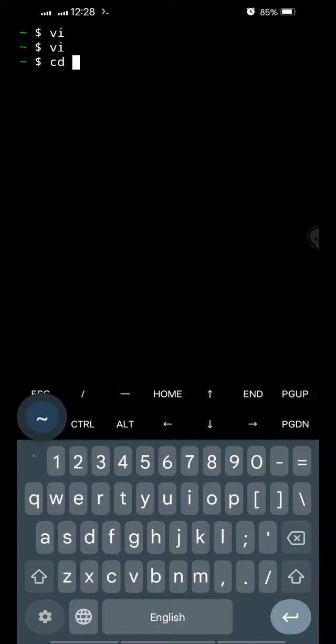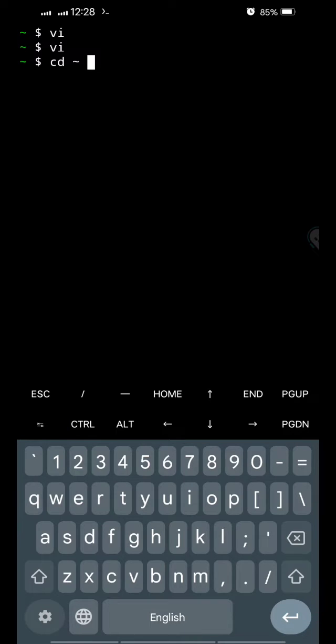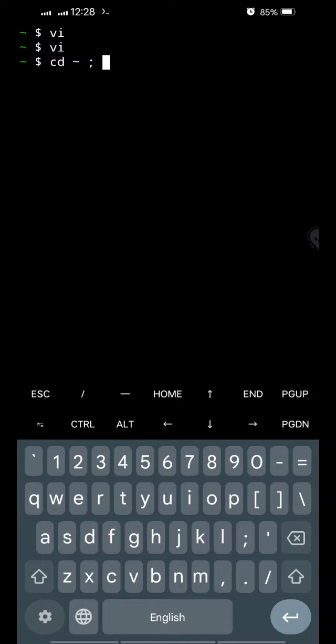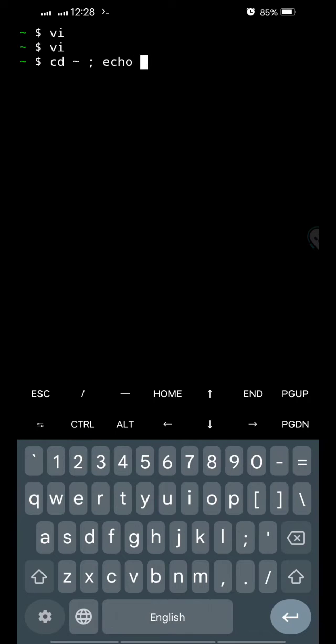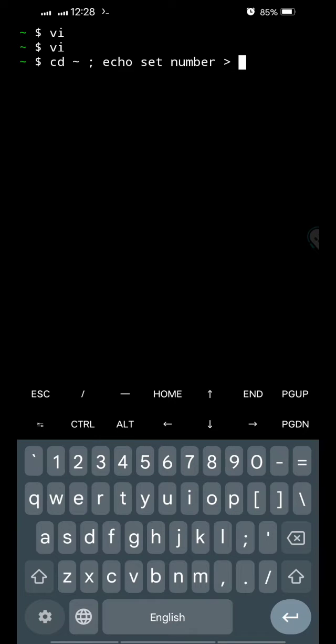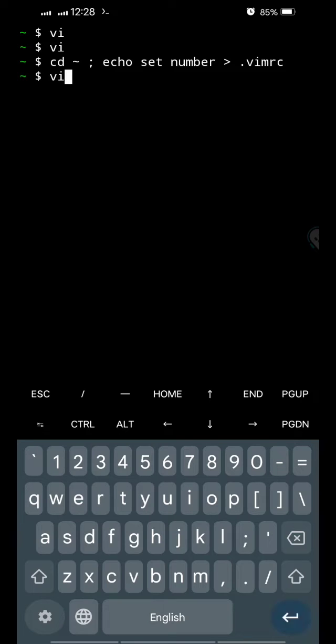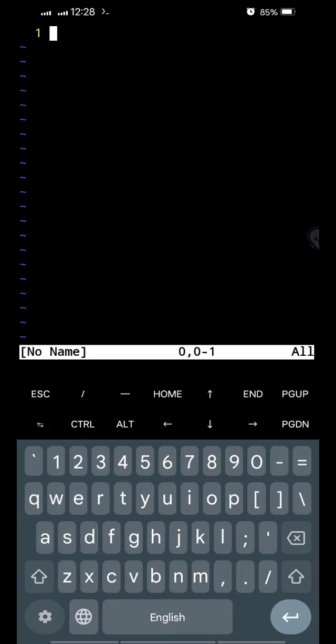Okay, so you just do 'cd ~' (that tilde is that side that looks like minus but is curling like rope, like a snake) and then semicolon, space 'echo set number' and you put the greater than sign, and then space, '.vimrc', enter. As simple as that. So if I open my vim again...